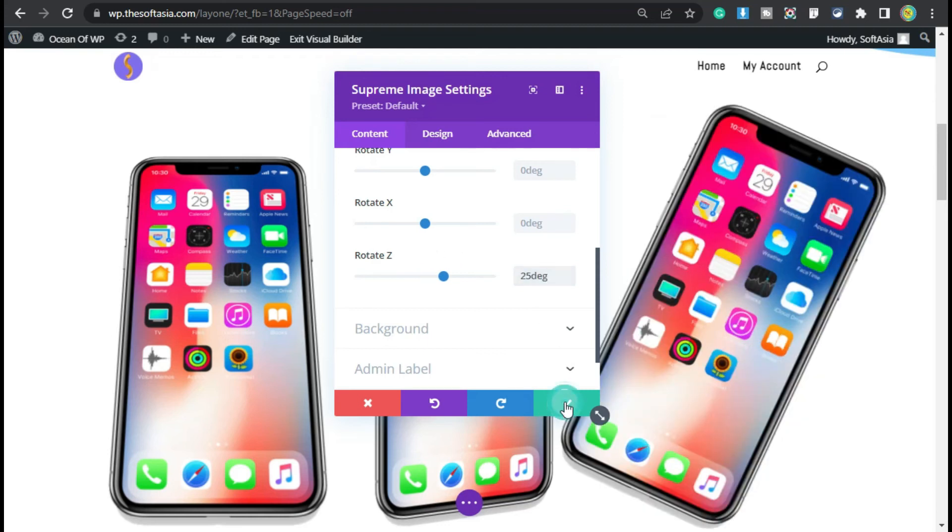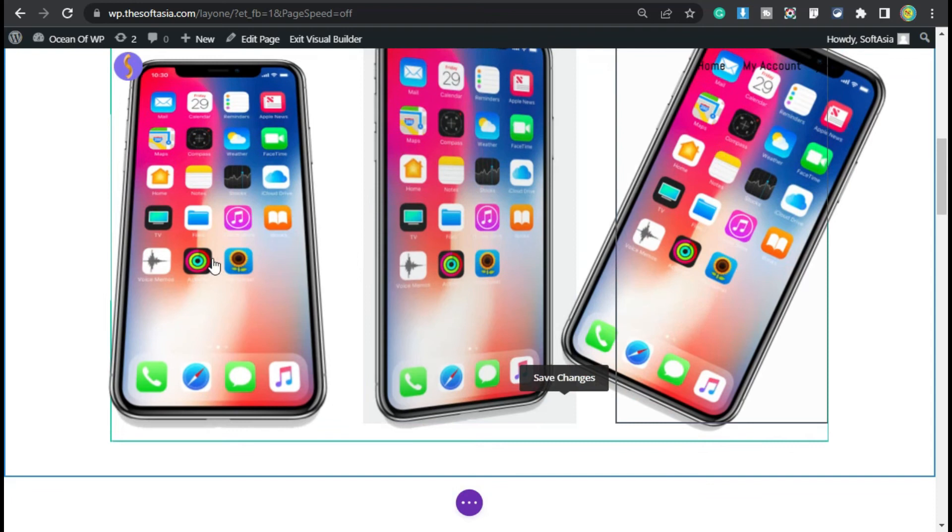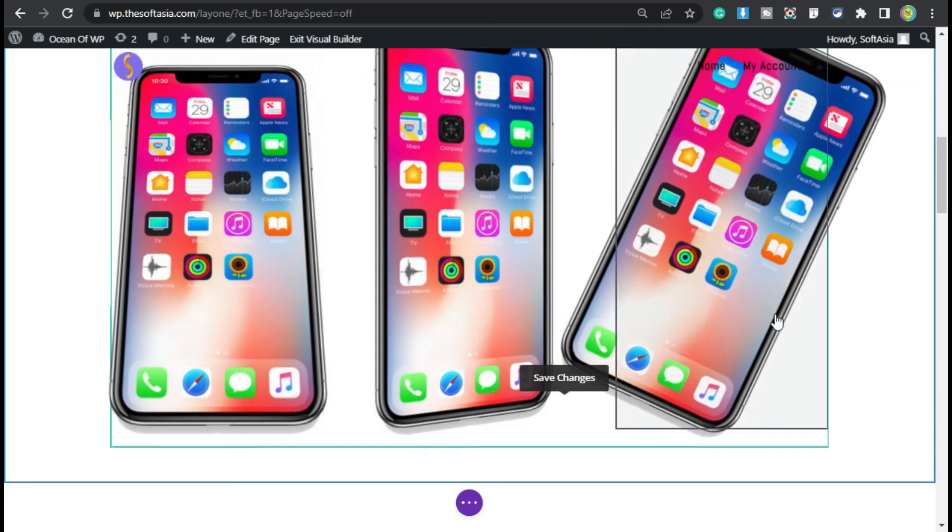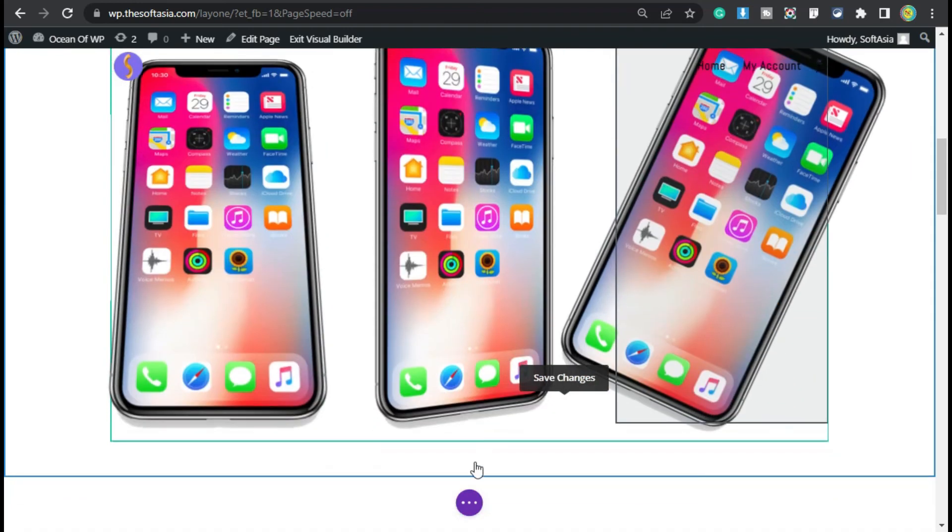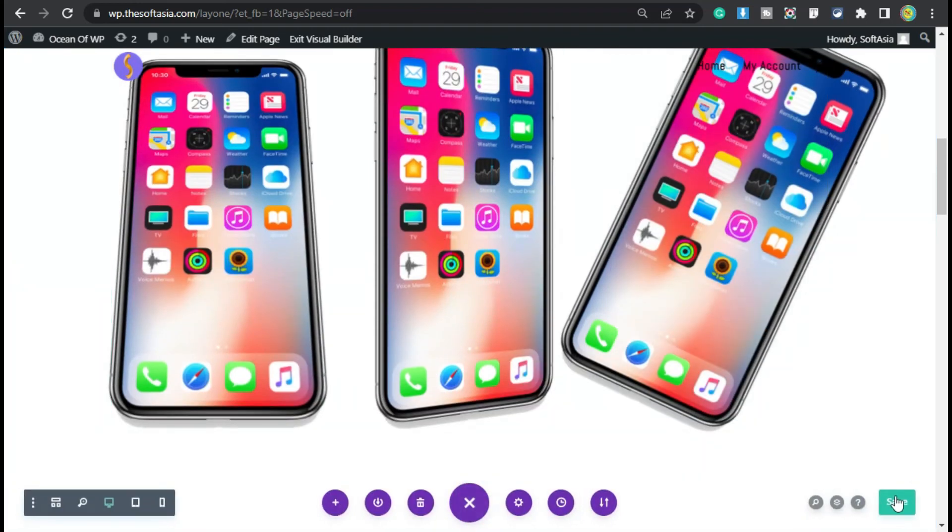Now click on the tick button. You can see it will look like that. To take a live preview, you have to update the page. So I will save the page.